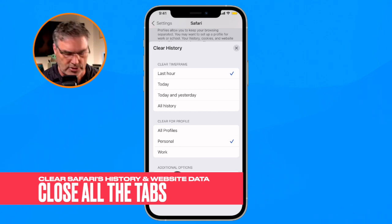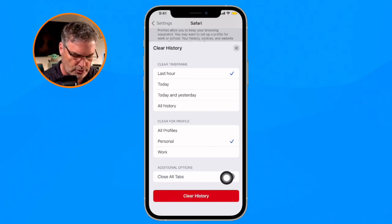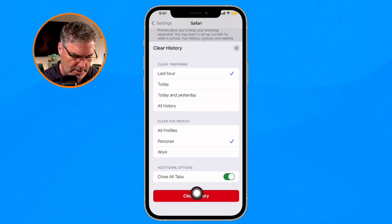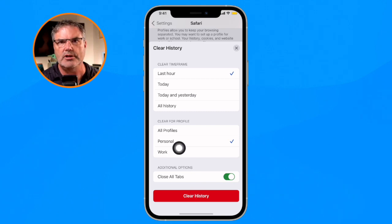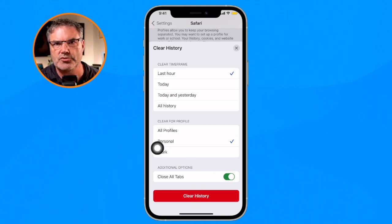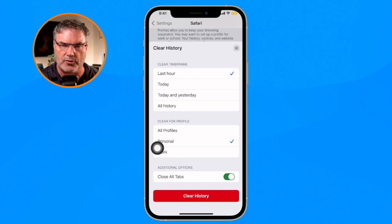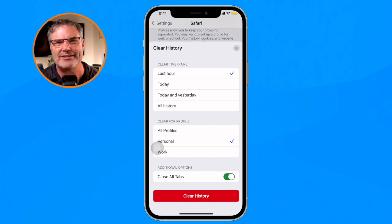When you turn that on and tap on Clear History, what it's going to do is clear the history for the last hour within that profile, and it's going to close all of your tabs.